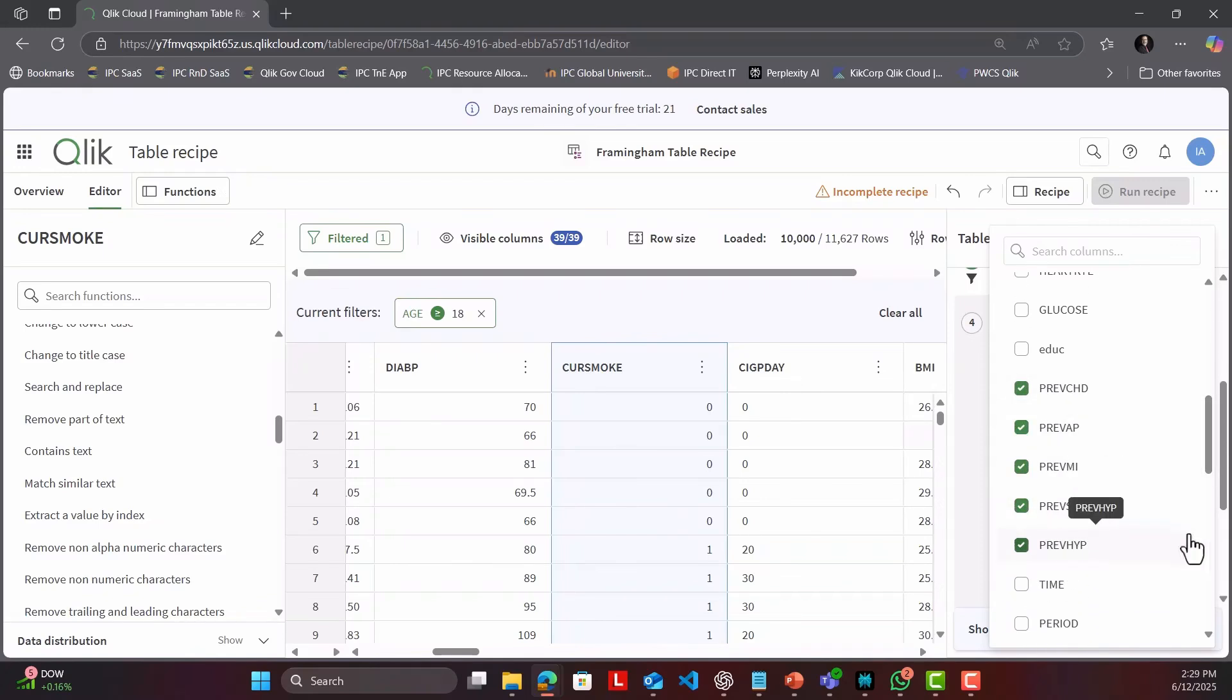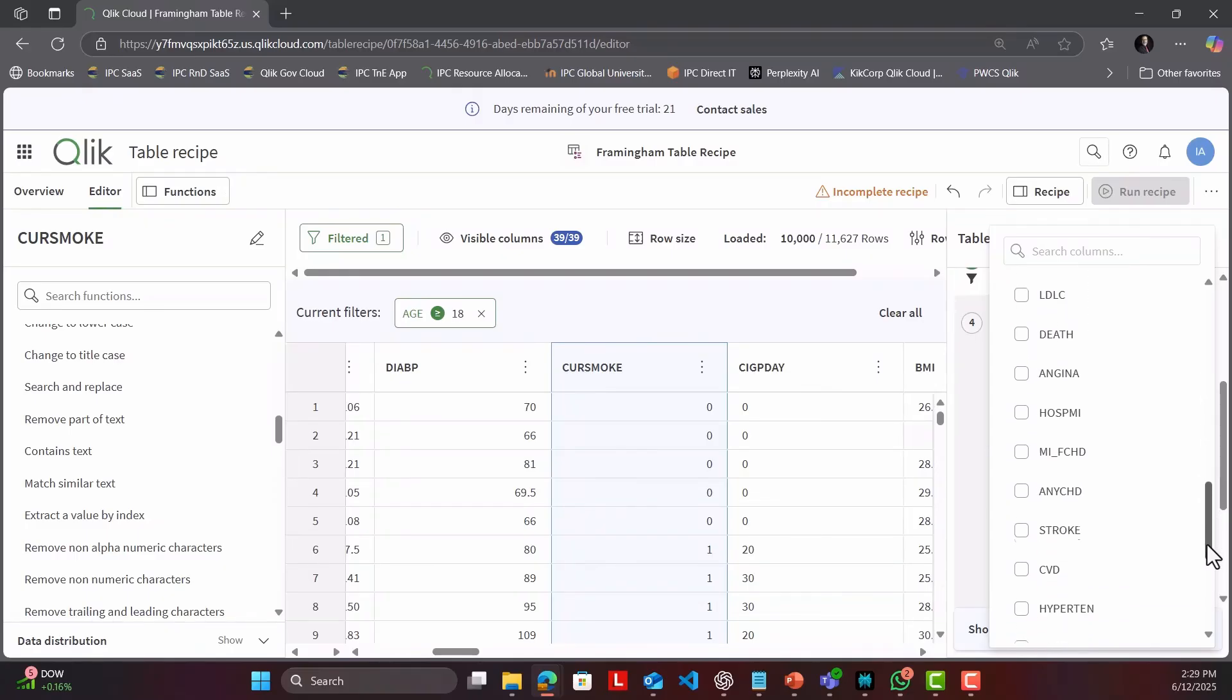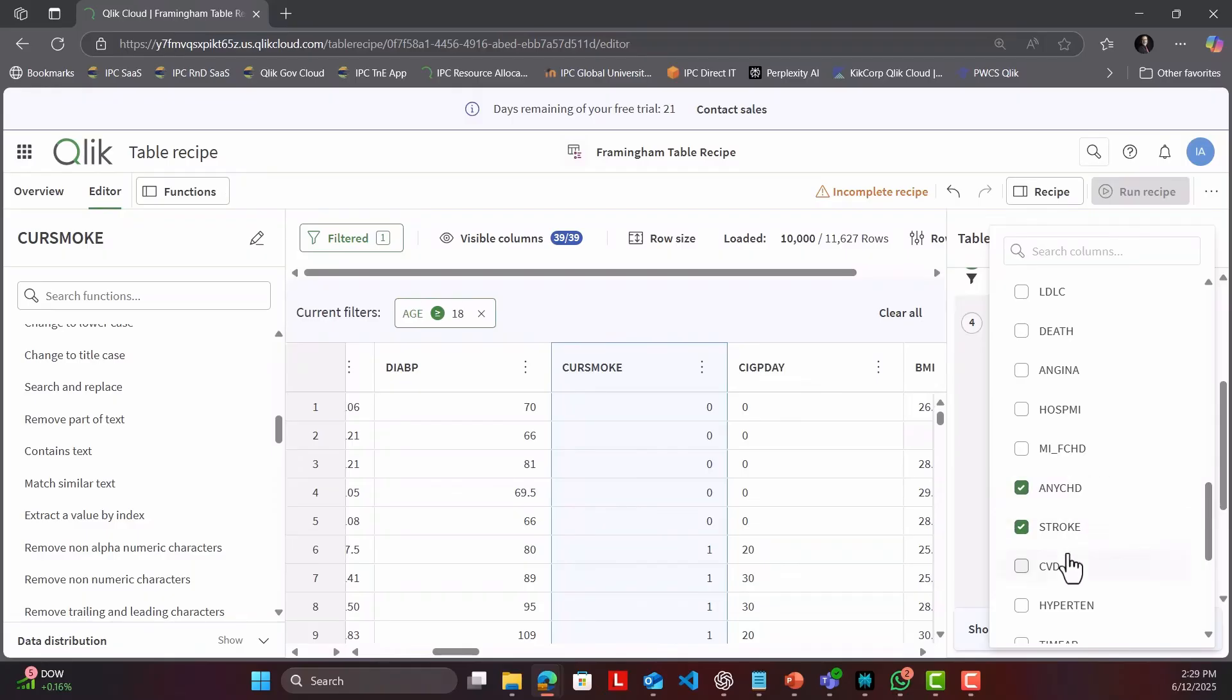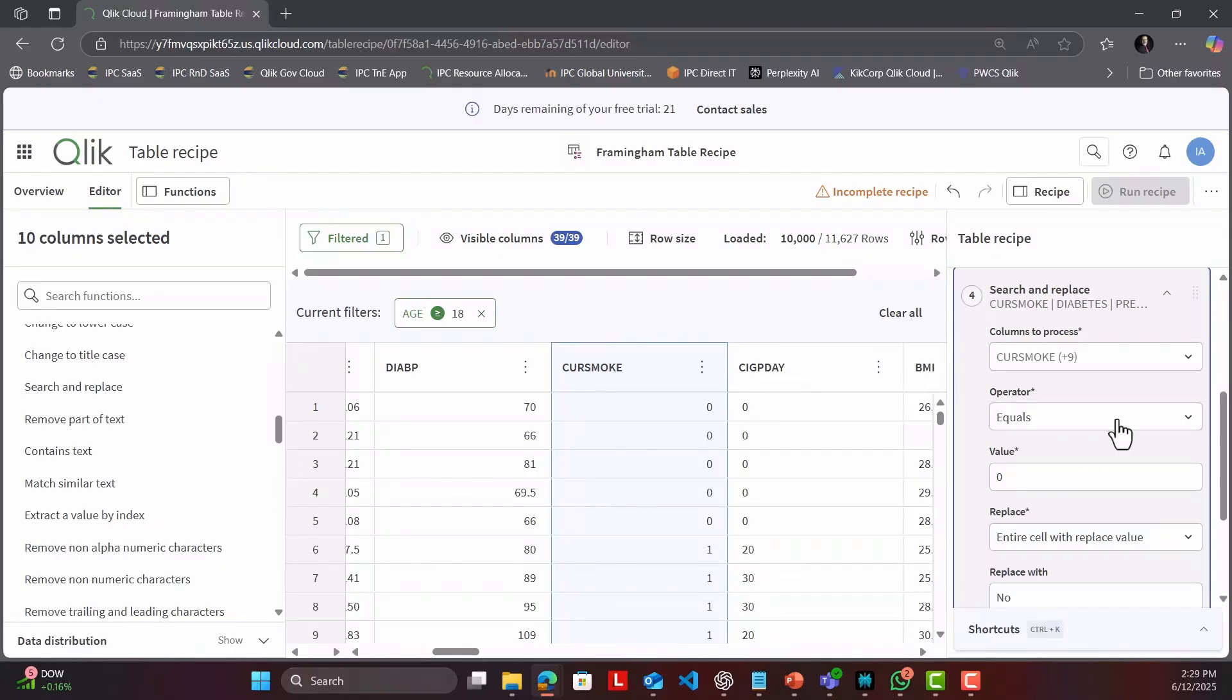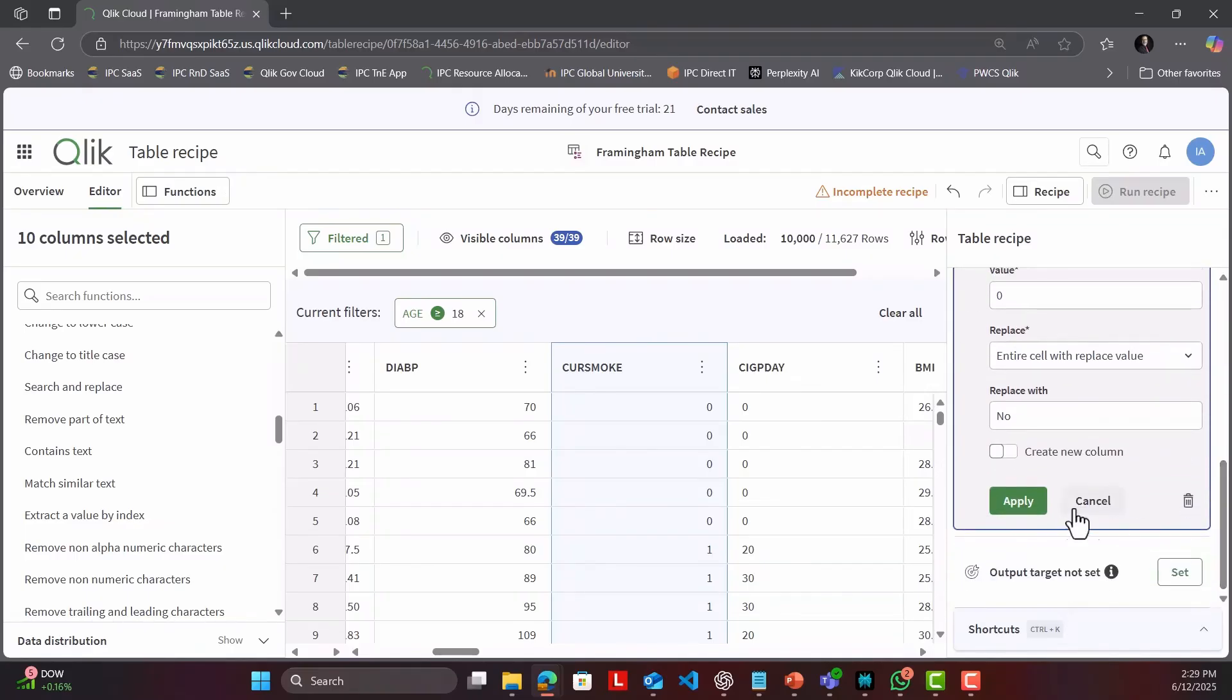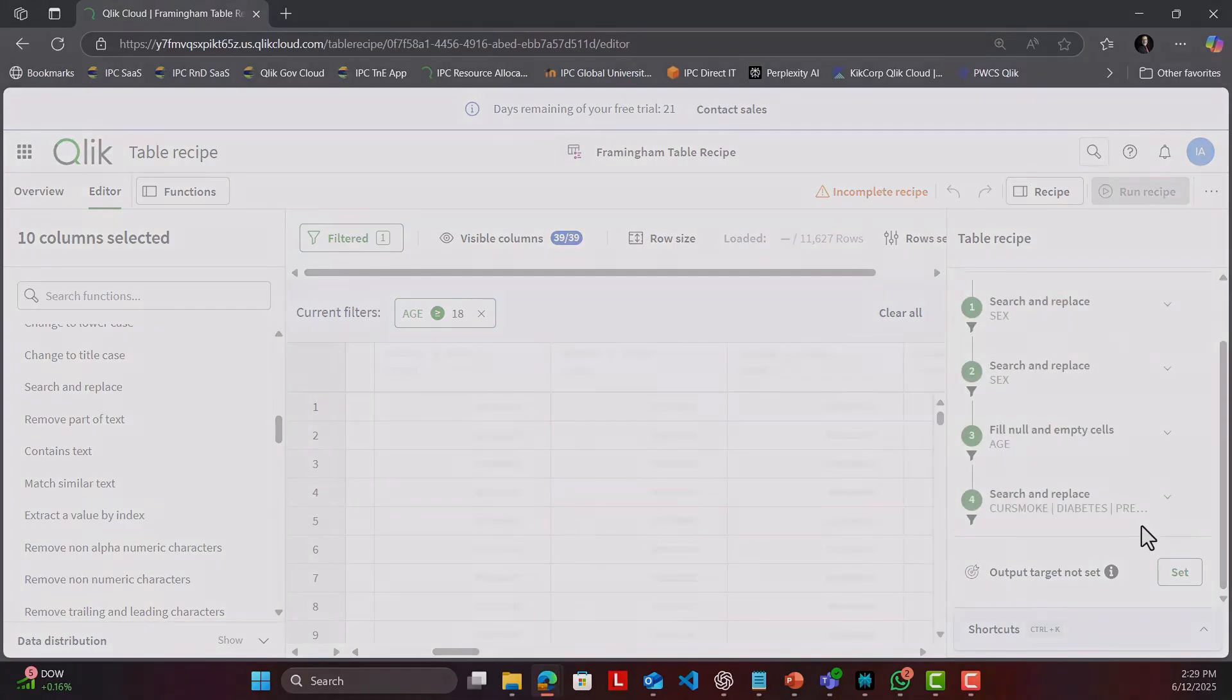The best part? You can apply a change across multiple columns at once. One click, and all those binary flags reading zero and one now read no and yes. Consistency without the copy and paste grind.